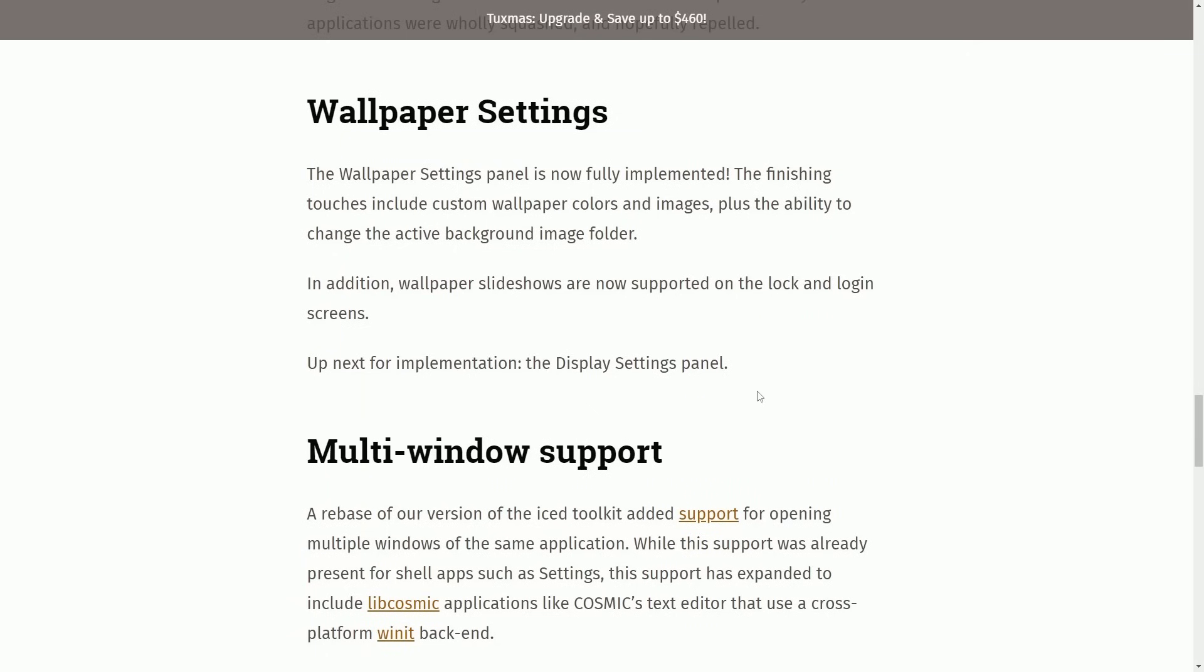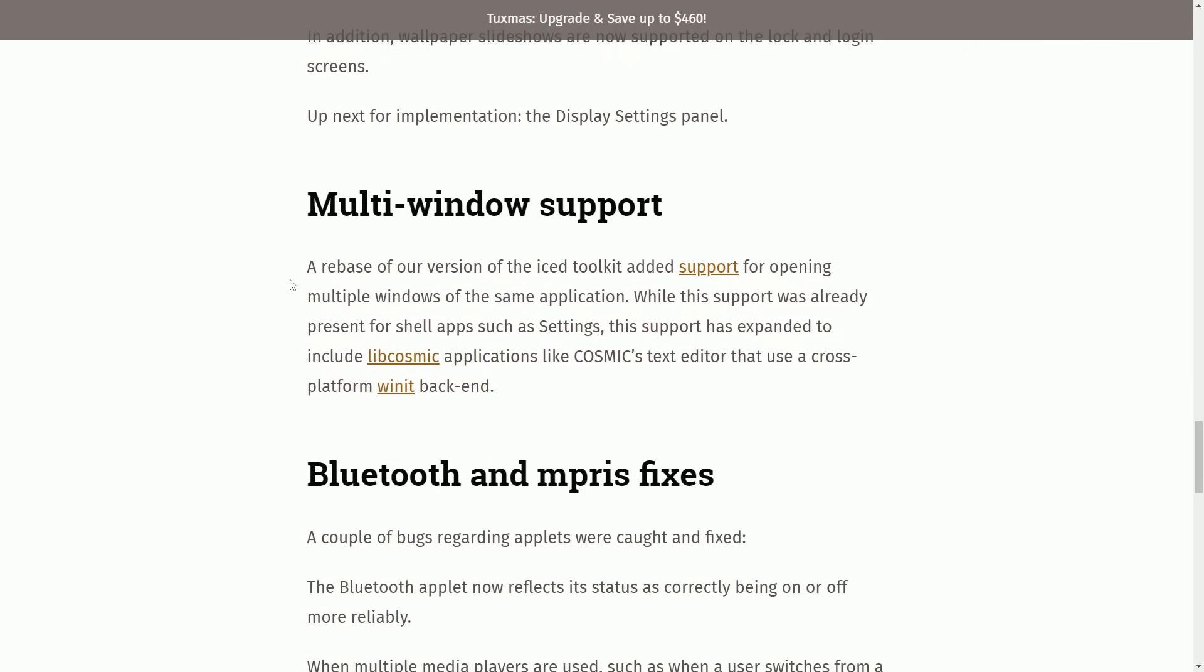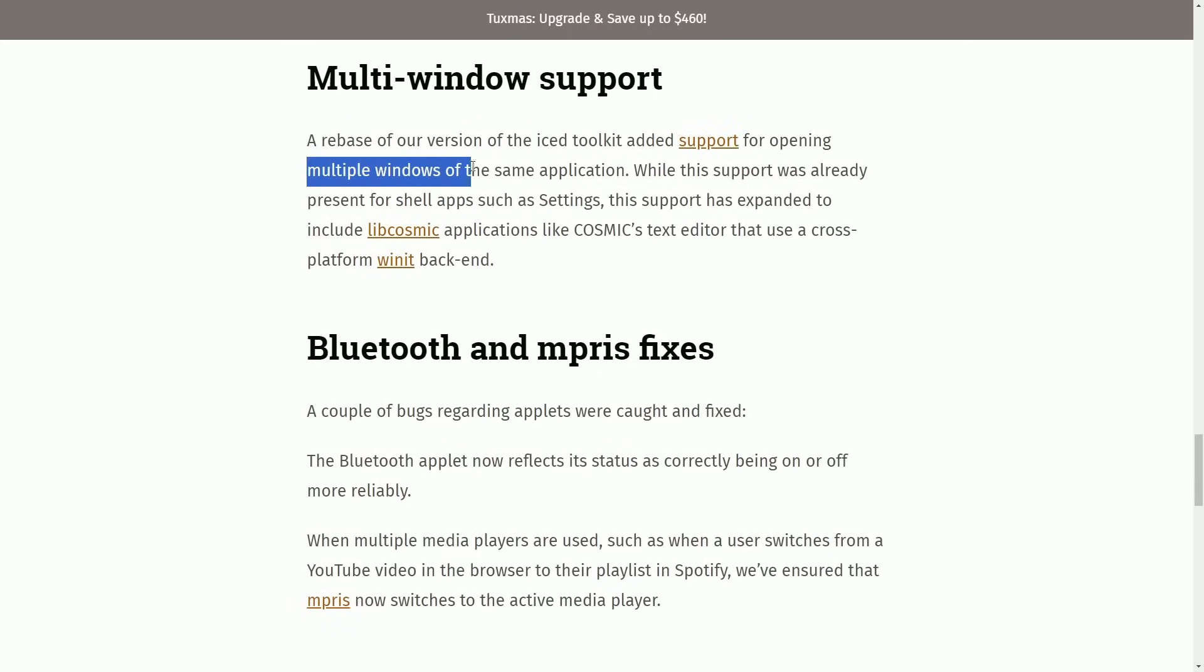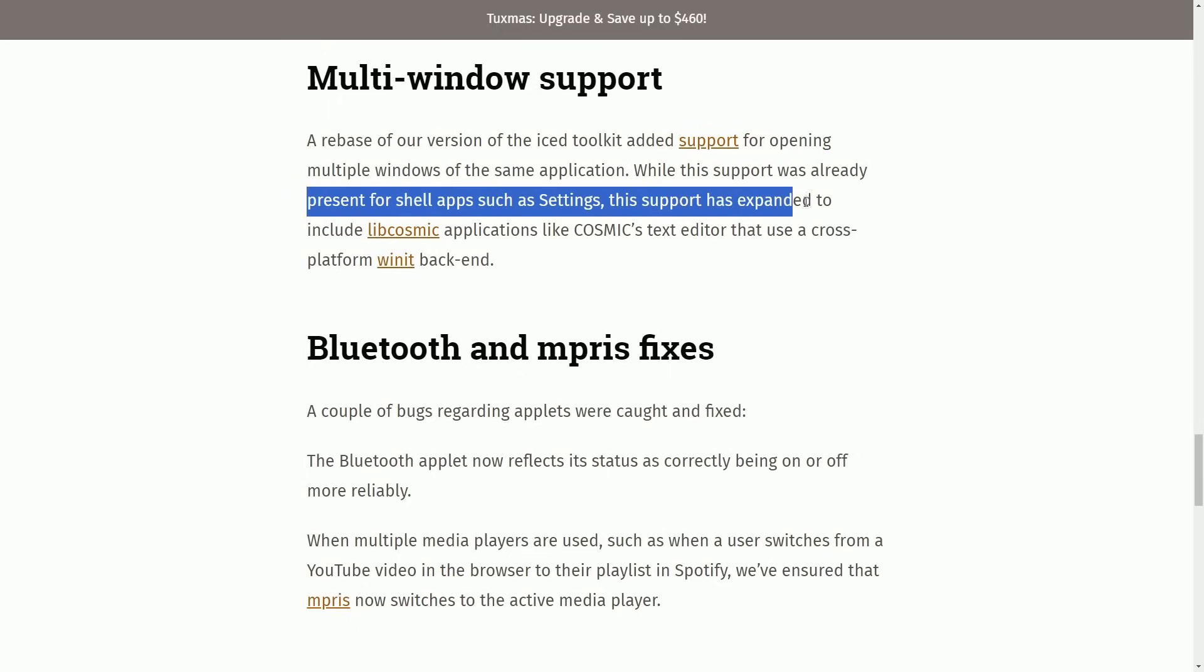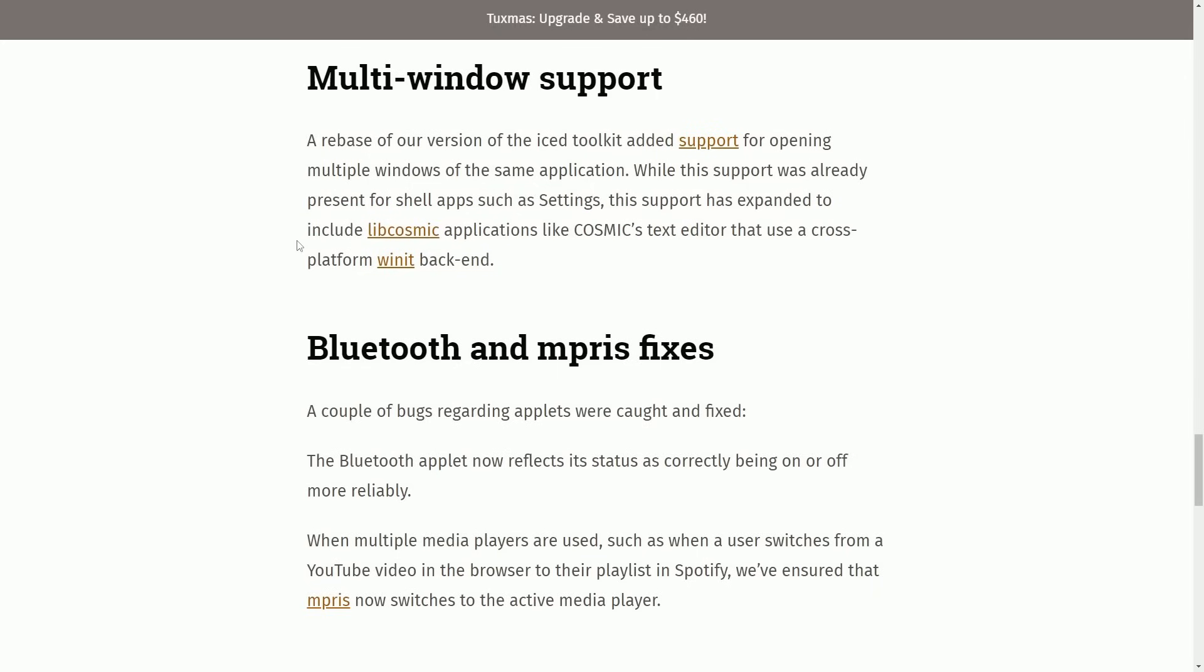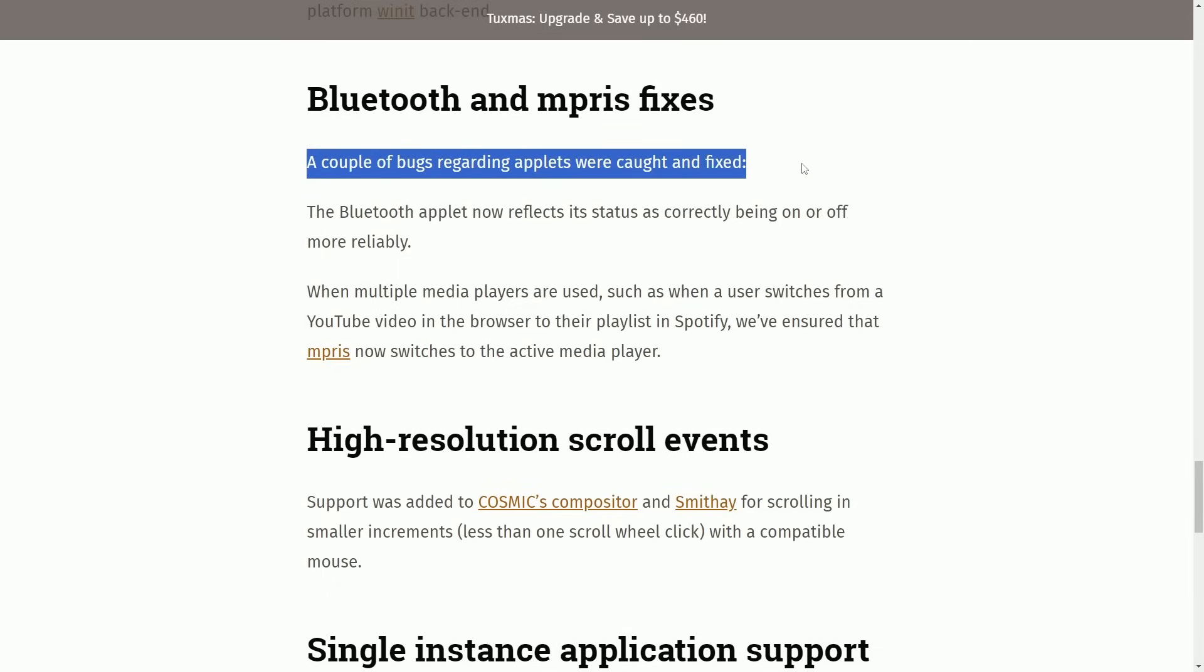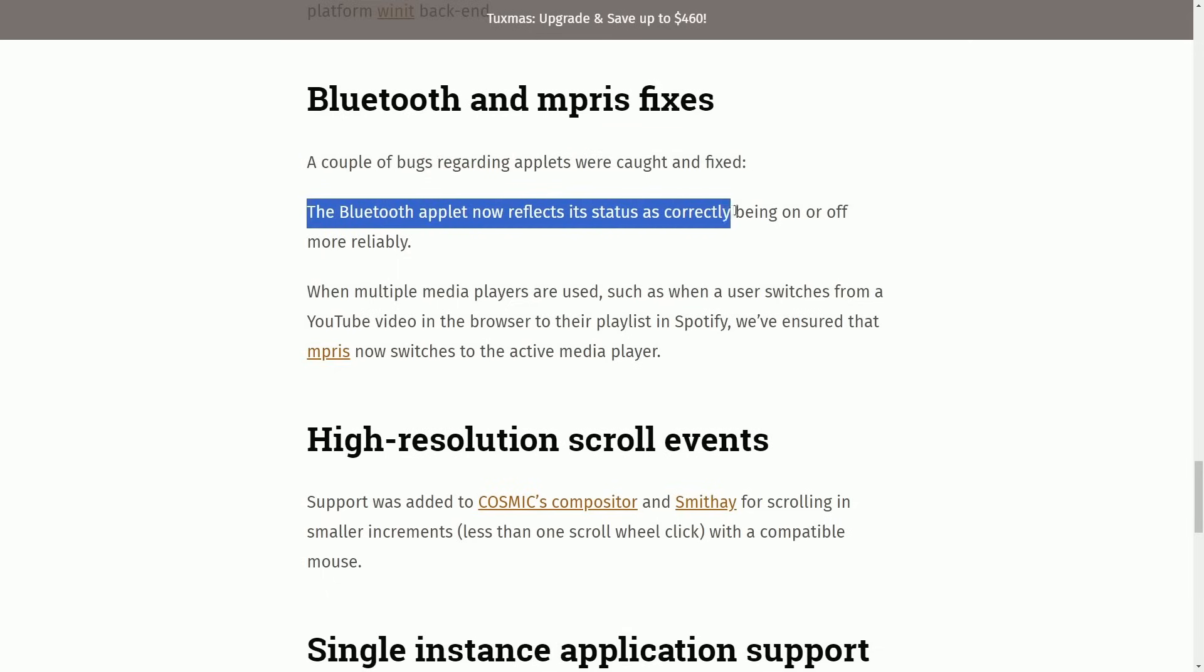Let's keep moving on to the multi-window support. A rebase of our version of the ICE toolkit added support for opening multiple windows of the same application. While this support has already been present for shell apps such as settings, this support has expanded to include LibCosmic applications like Cosmic's text editor that use a cross-platform Winit backend.